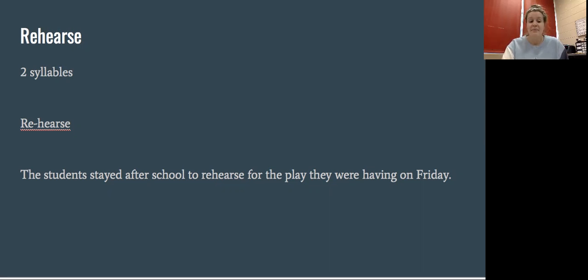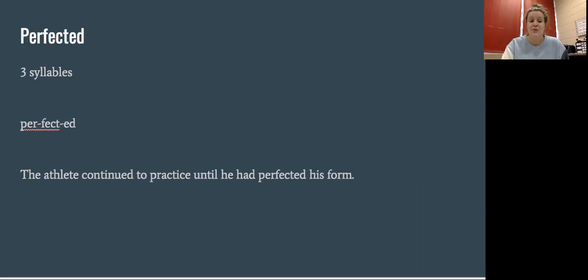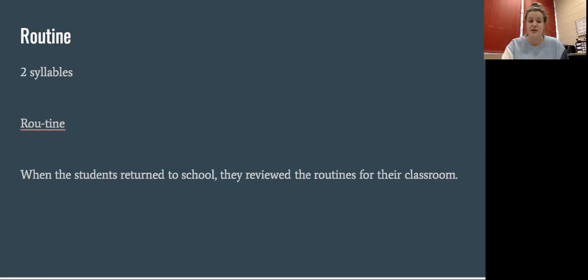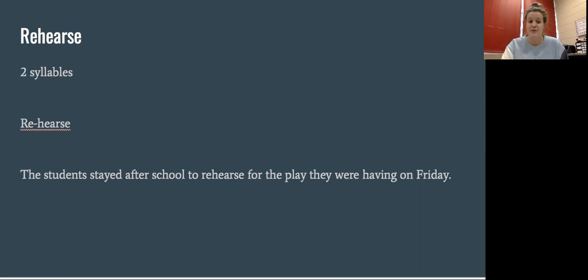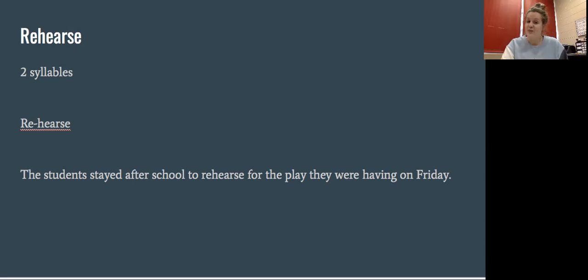Great job, guys. Remember, our words today were perfected with three syllables, routine with two syllables, and rehearse with two syllables. See you back here tomorrow for two more amazing words.